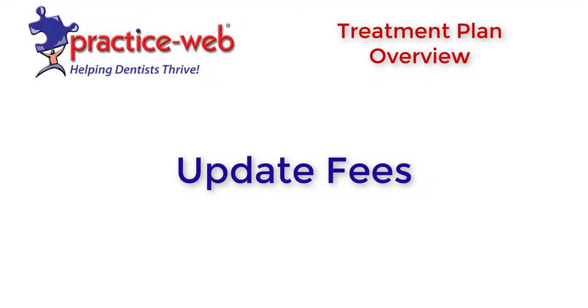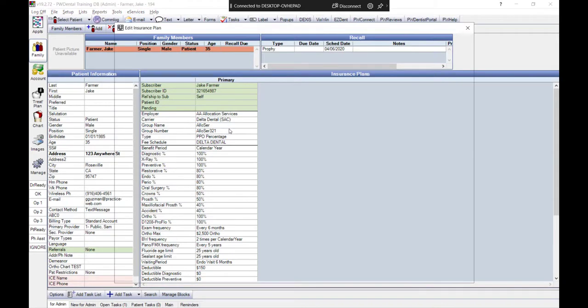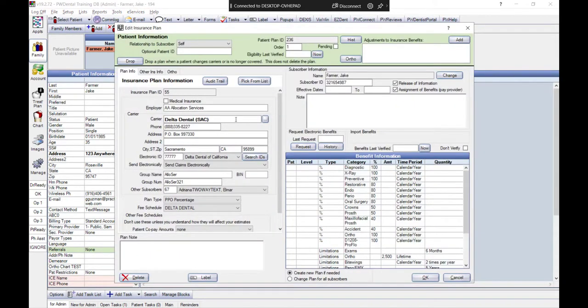We can also update fees and estimates if there are any changes made on the insurance plan that we want to apply.